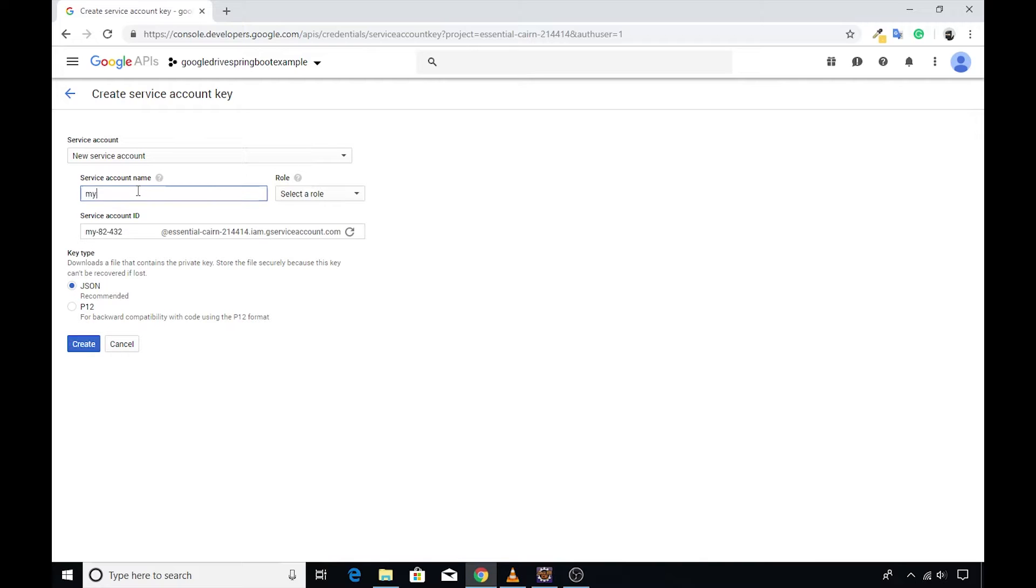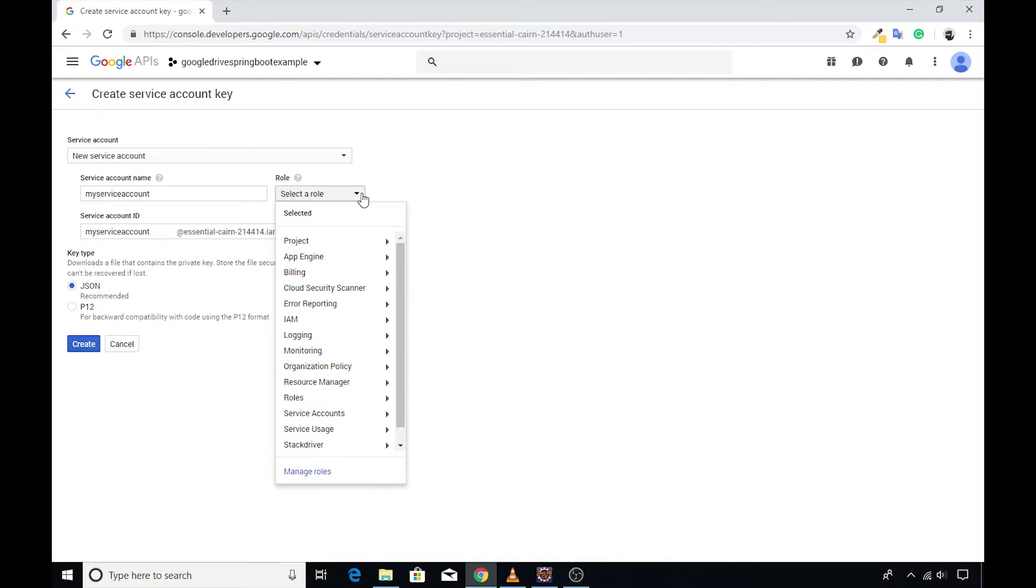Then enter a meaningful name for the service account. The next field requires an appropriate role that you should assign to this user.